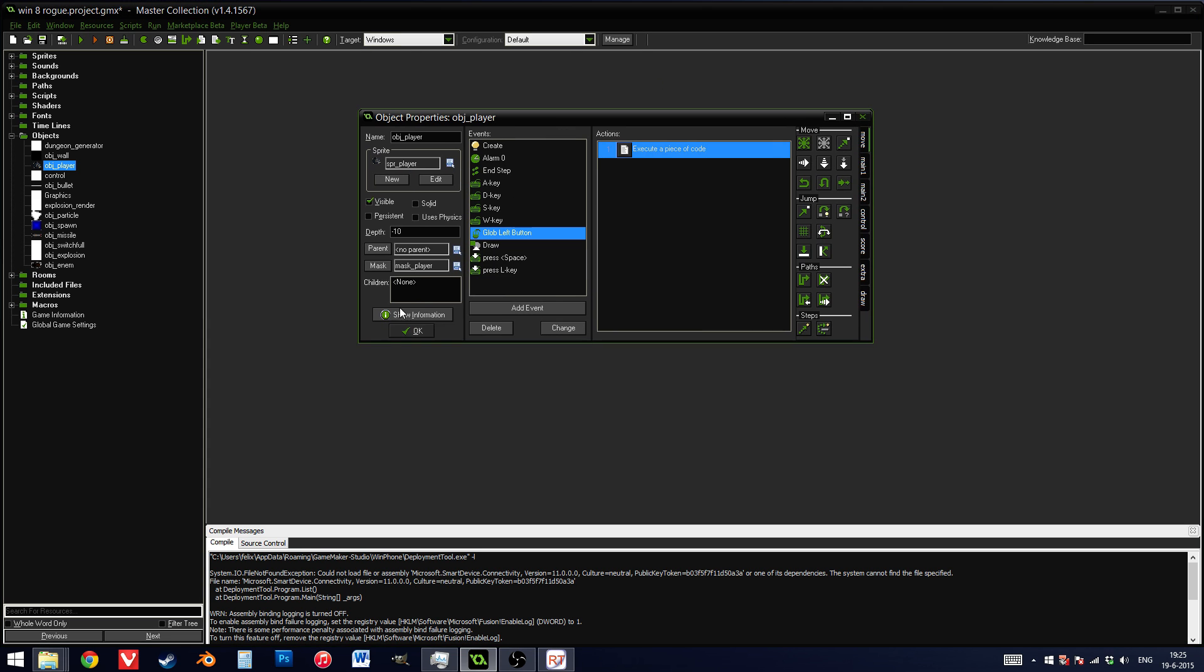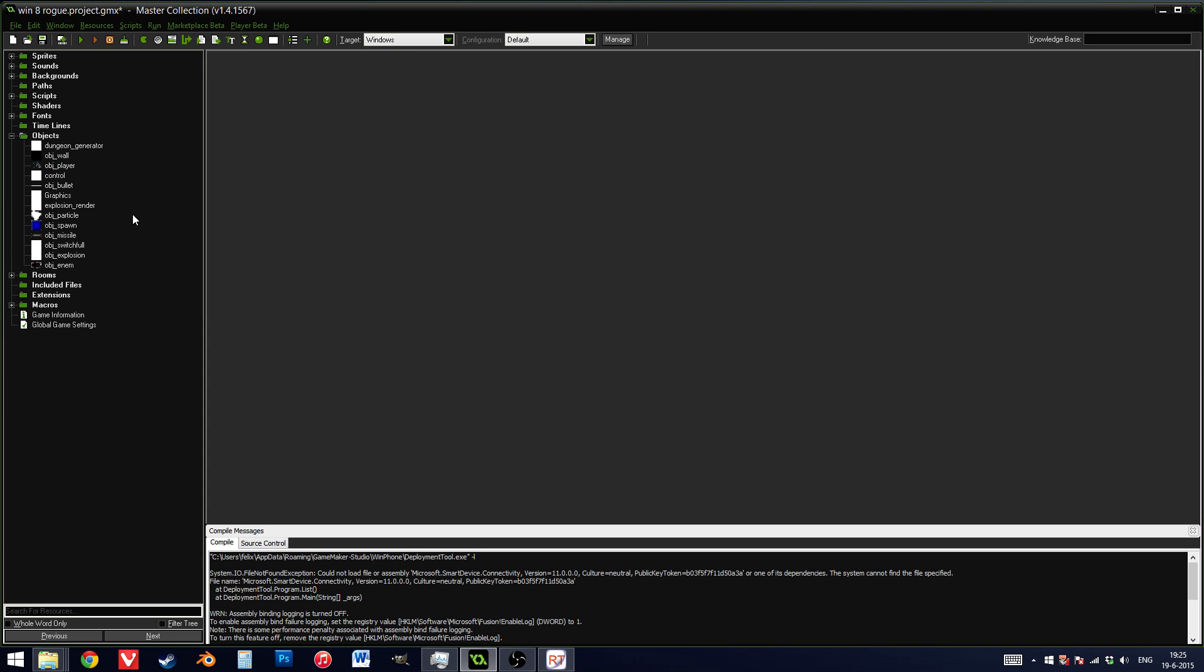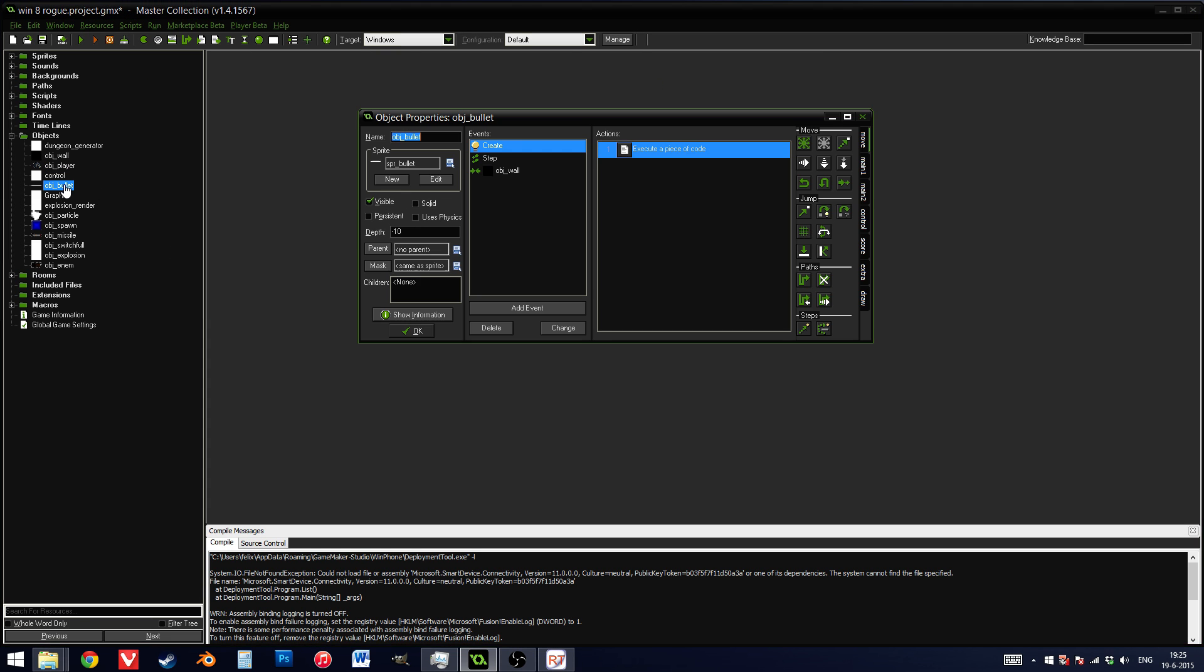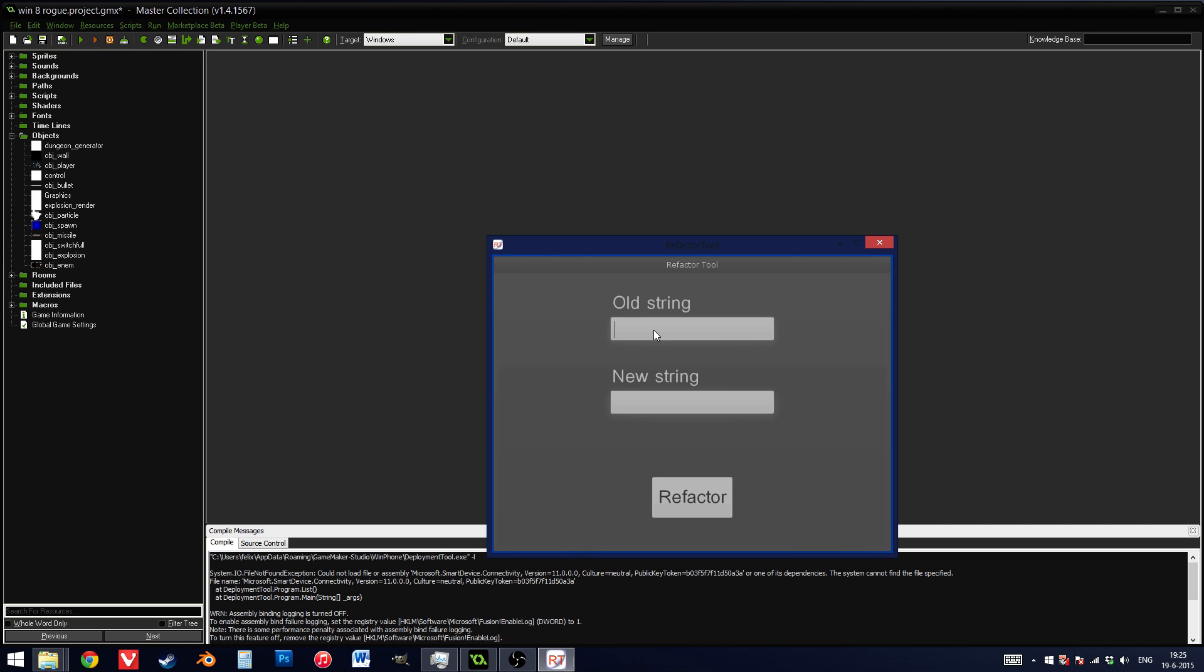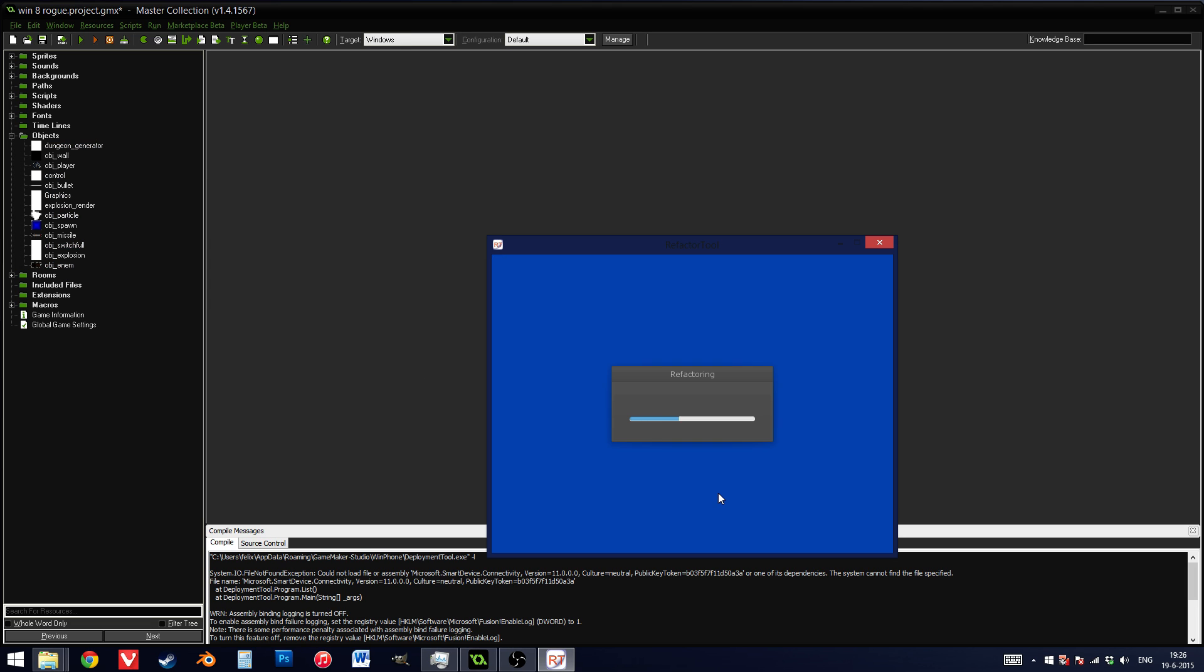Now, I can do other things. I just want to show you how powerful this tool is. For example, my bullet object over here has a collision event with obj wall. Now, if I want to, I can change obj underscore wall to obj underscore block. I hope I don't have another block object. I don't. That's good.